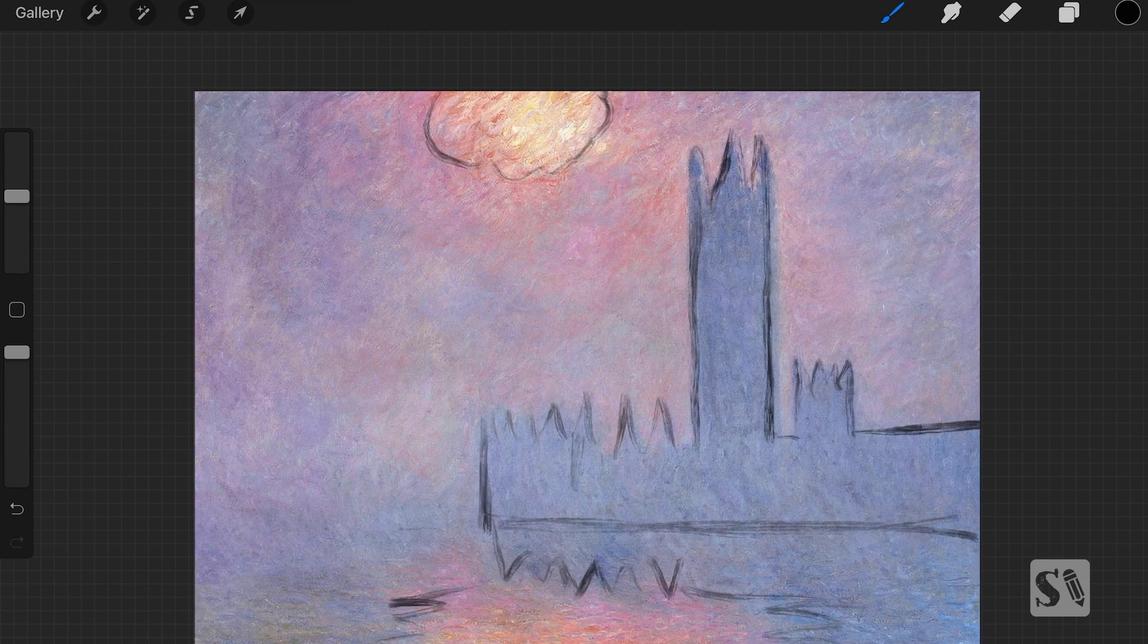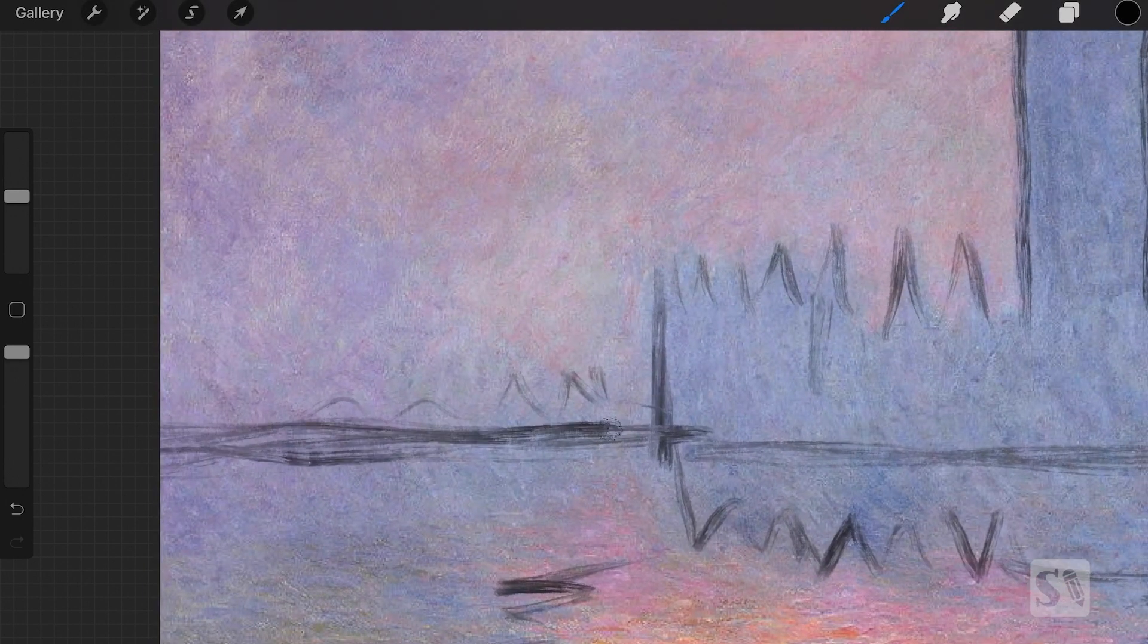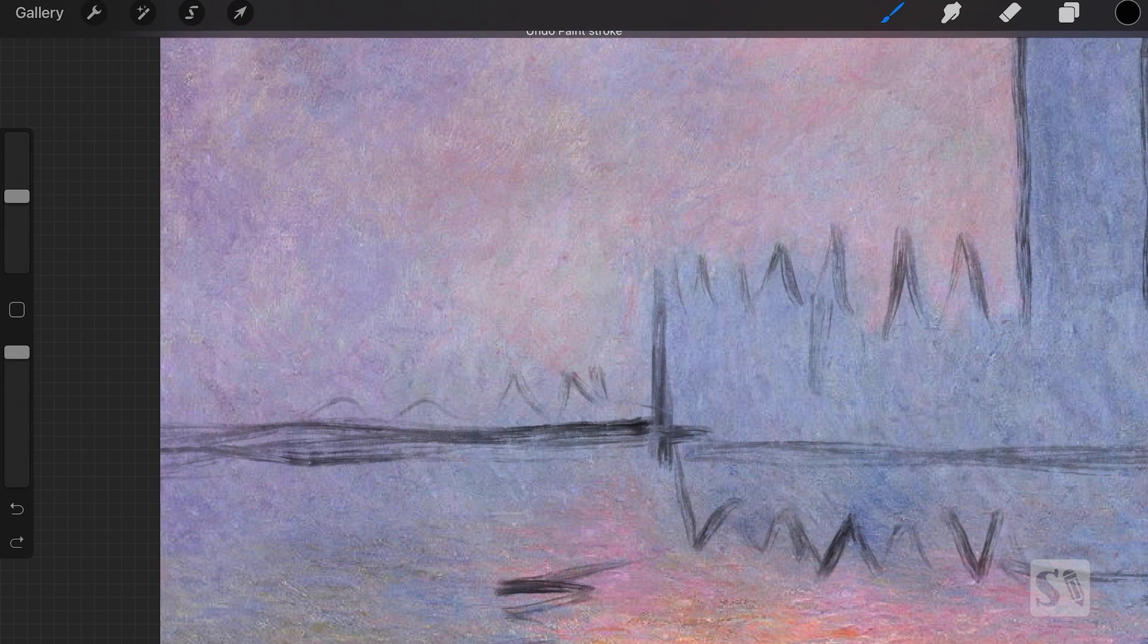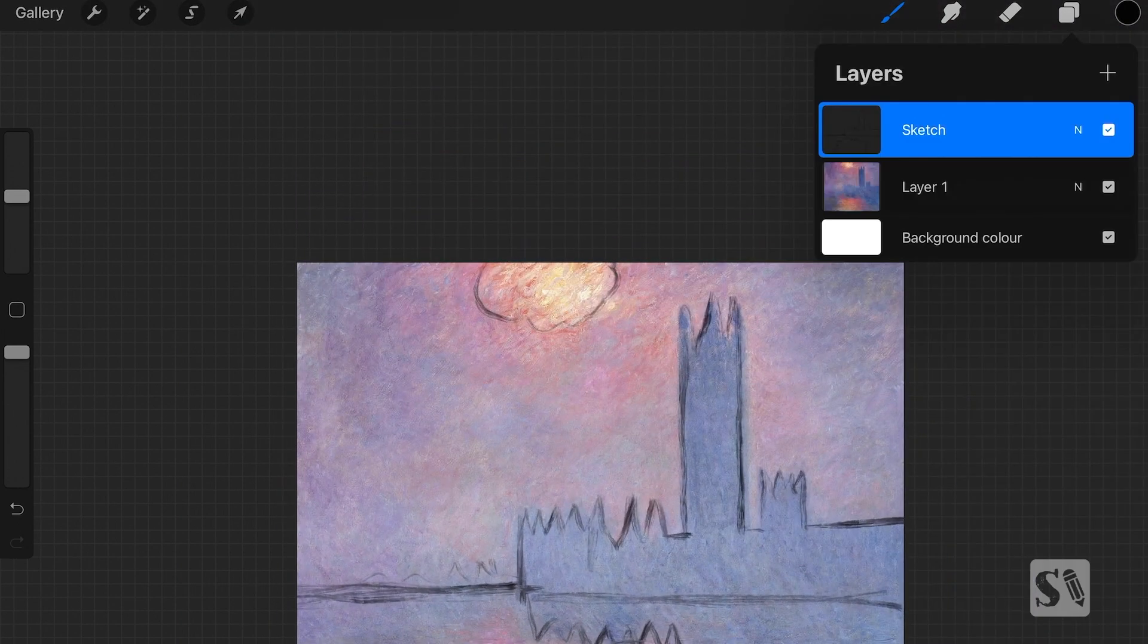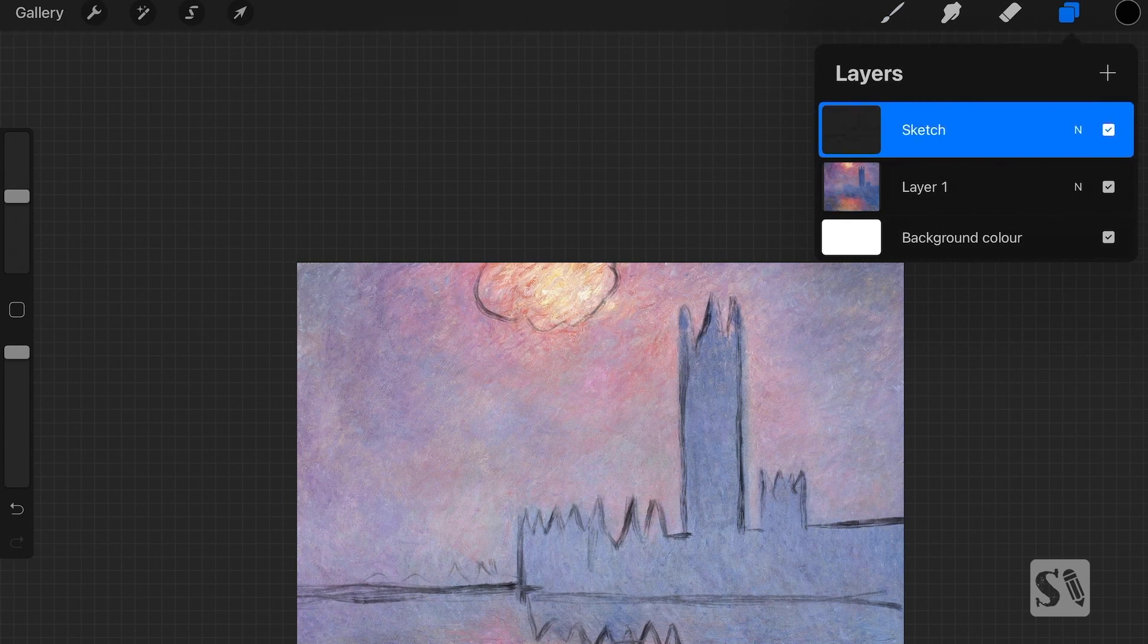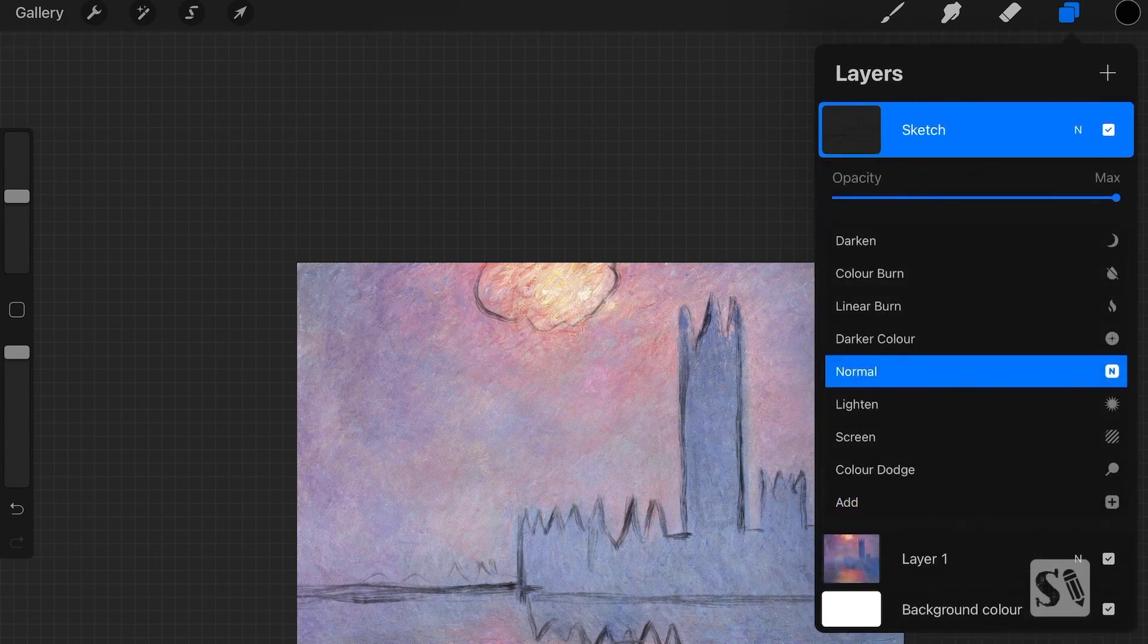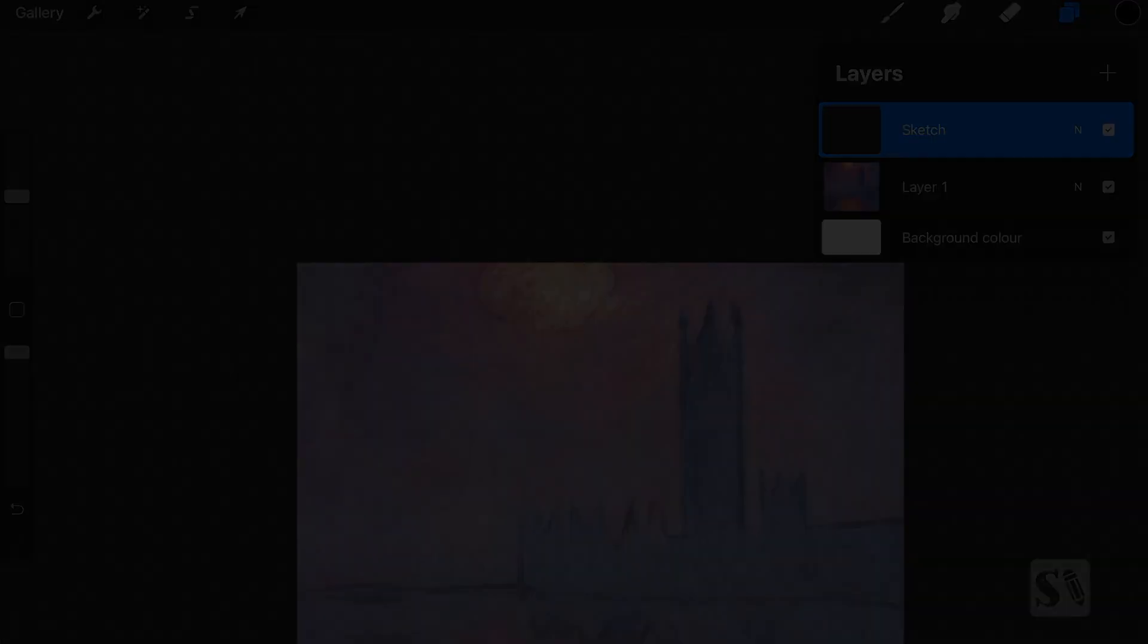So I just paint in the horizon line. And it's not really clear where it is, but I think it's around there. And I'm going to lower the opacity of the sketch layer, and I'm also going to lock the layer. And I do that because sometimes you accidentally start to paint on the sketch layer.